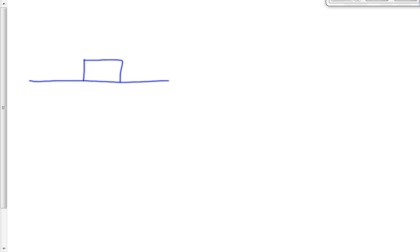But sometimes — often, in fact — we will list other givens along with it, including the mass. We don't need to, but we often do, just for convenience. Let's say that box is just sitting there, not moving at all.